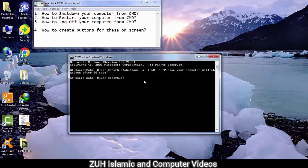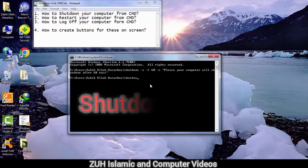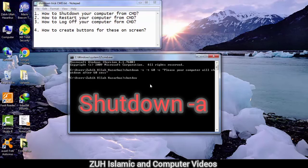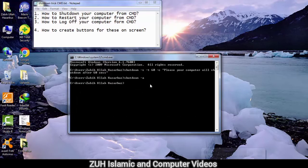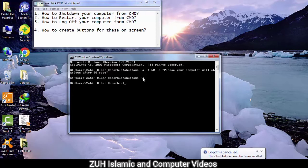When you want to return or cancel the shutdown, use: shutdown minus a, then Enter. If you return to '-a', that indicates the goal is cancelled. This is what '-a' does.